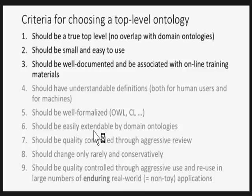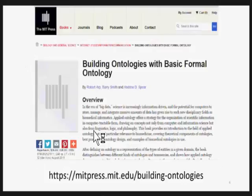The first criterion is that it should be a true top level, so there should be no overlap with domain ontologies. It should be small and well documented. This is an example of the best we could do in documenting an ontology — a how-to guide to building ontologies using BFO, targeted to those developing ontologies for specific purposes who can build their domain ontologies by downward population from the hub.